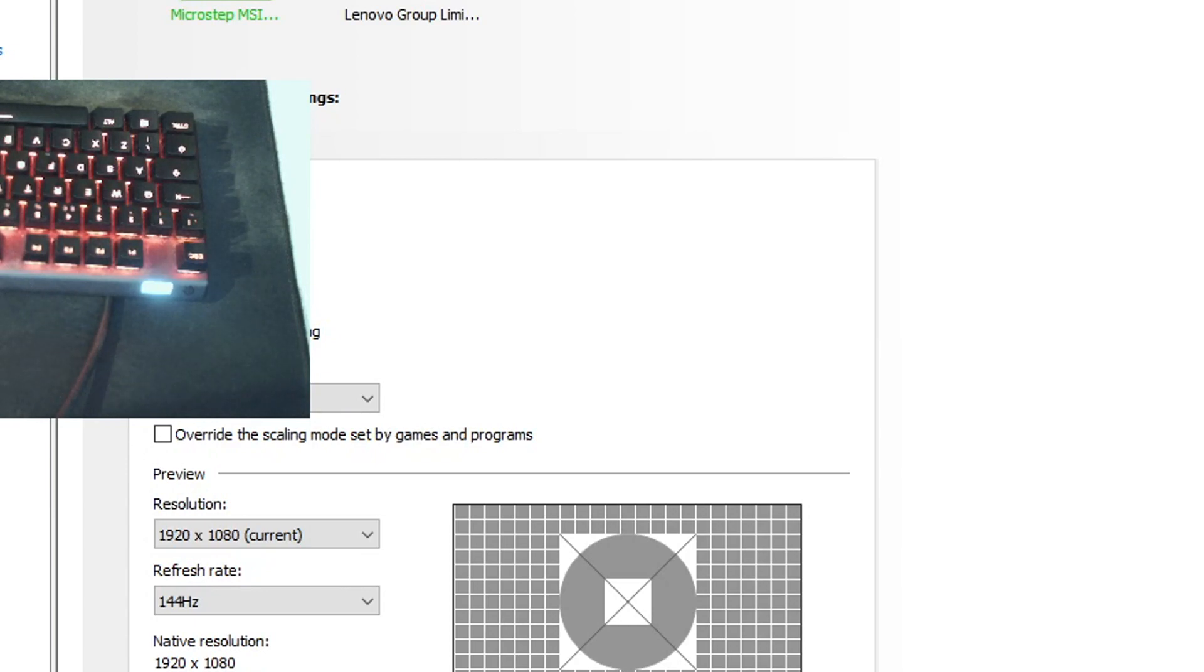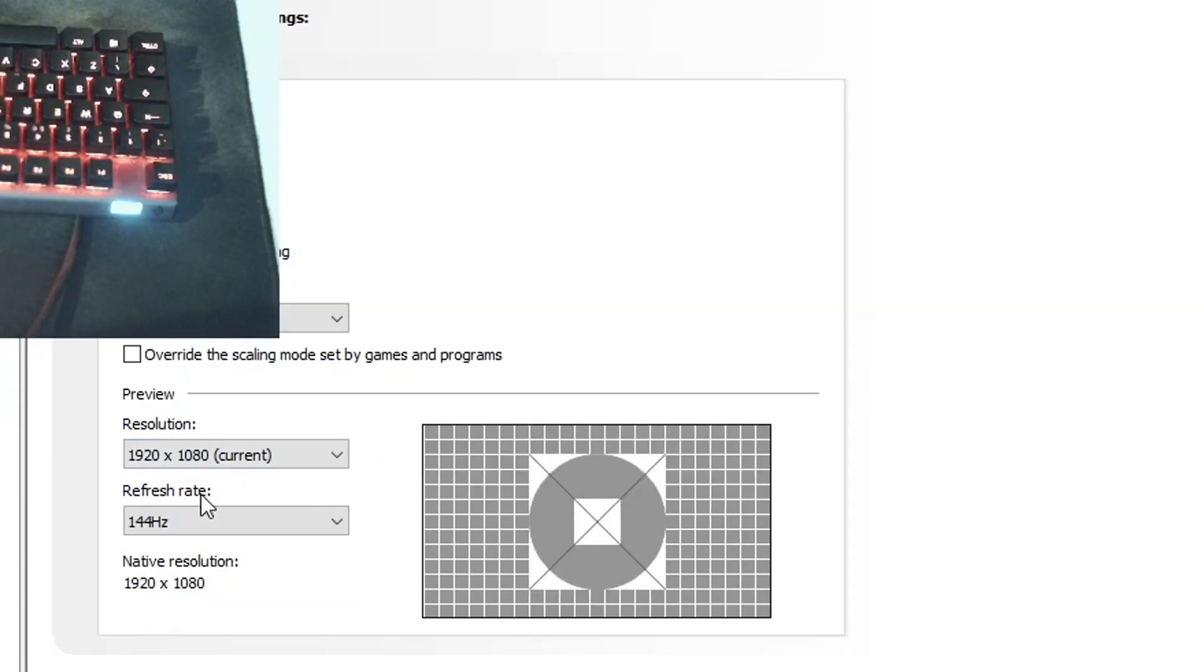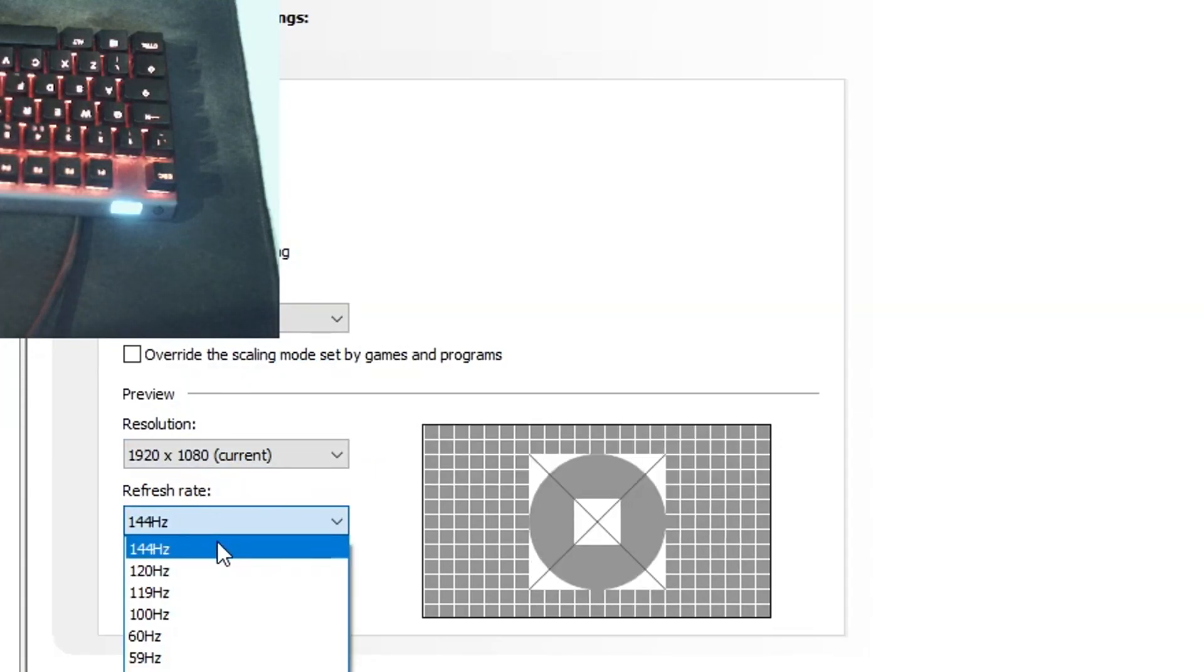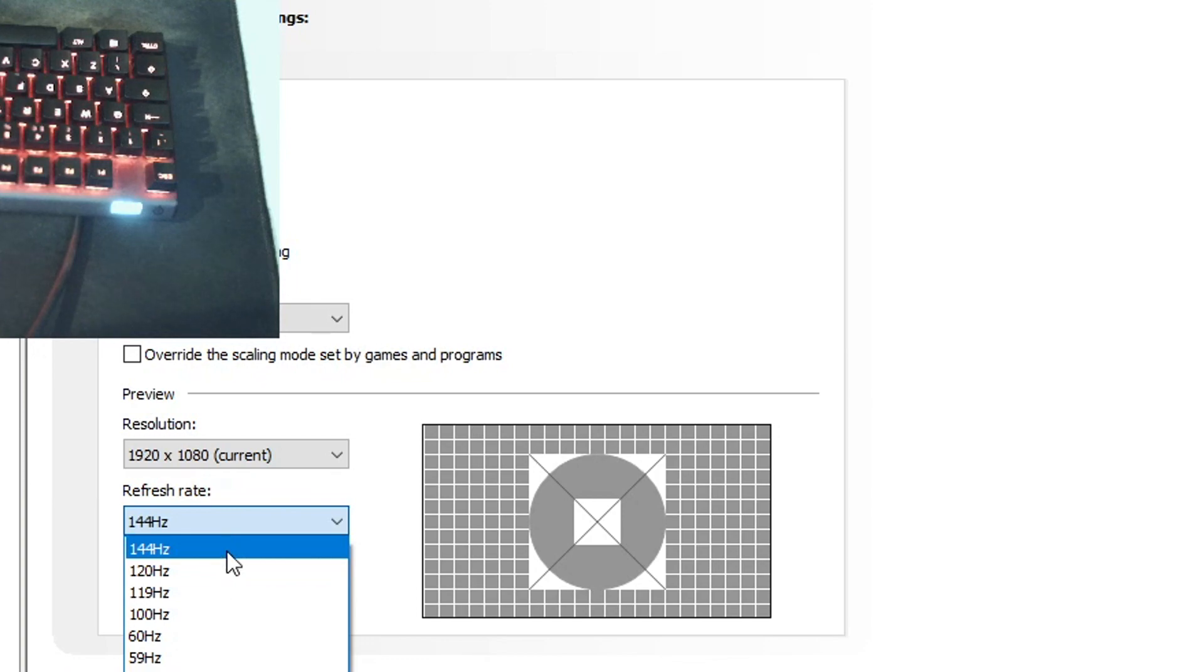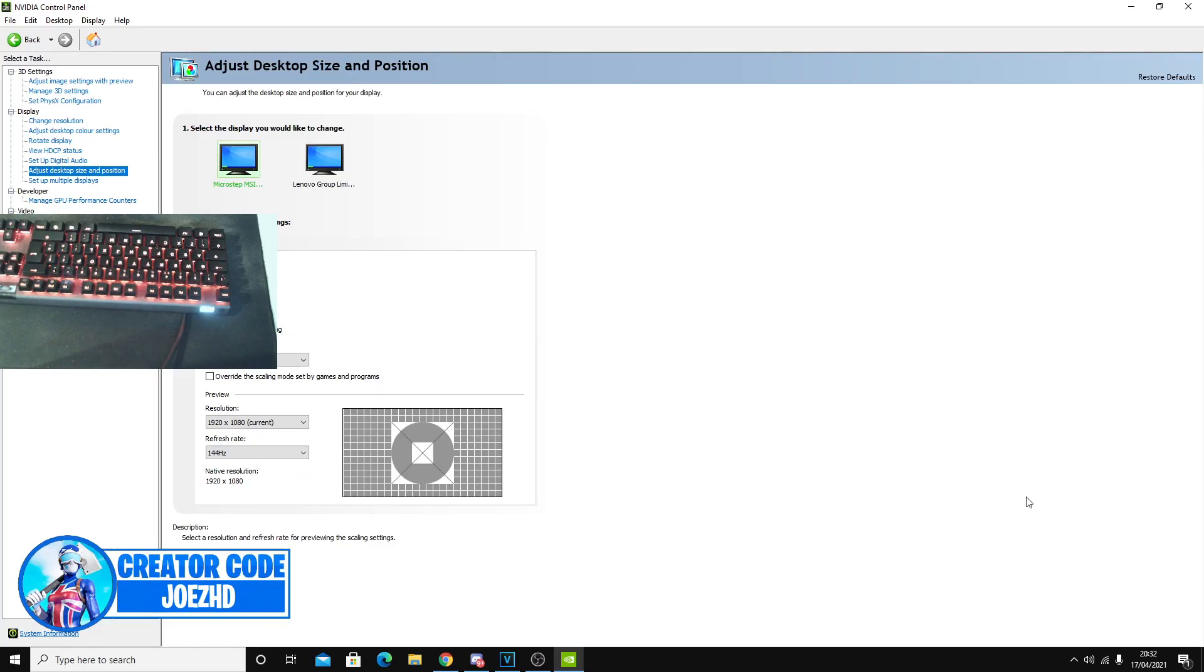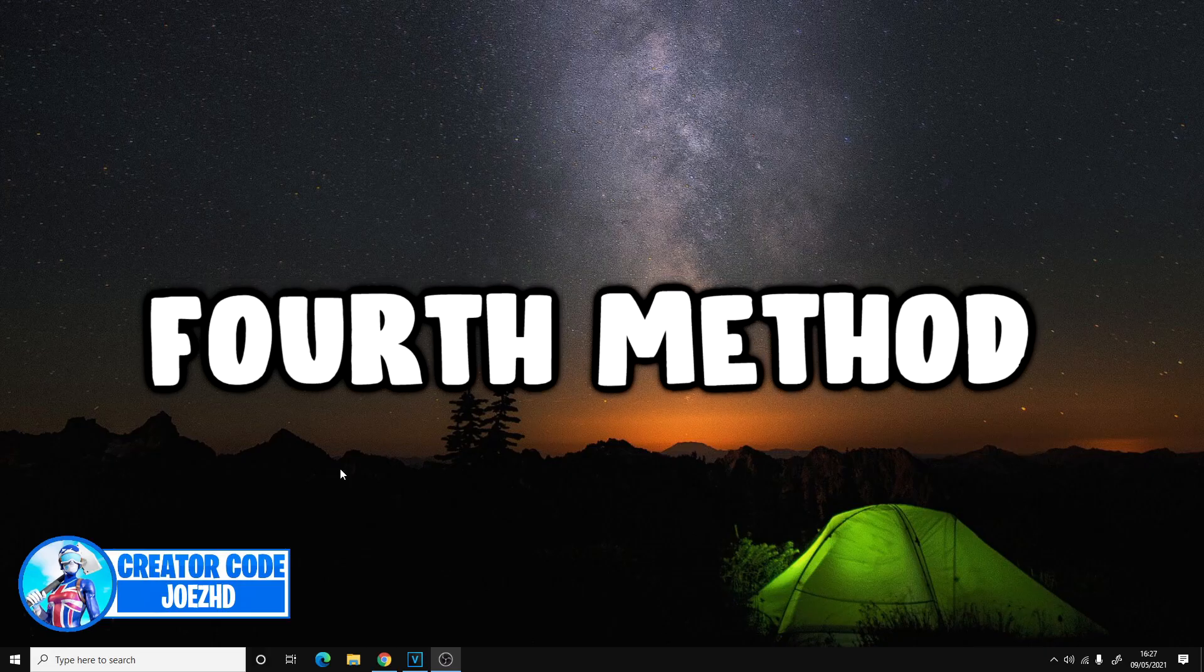For your scaling mode on your NVIDIA control panel, you want to have this on full screen for the best outcome. And then for refresh rate, you guys want to select the highest value you see once again, which I see 144 hertz. You guys might have a 360 hertz monitor or 240 hertz monitor. But once you've done all of these settings, guys, you could just exit out once you've applied everything.